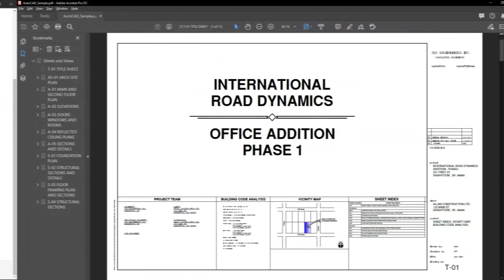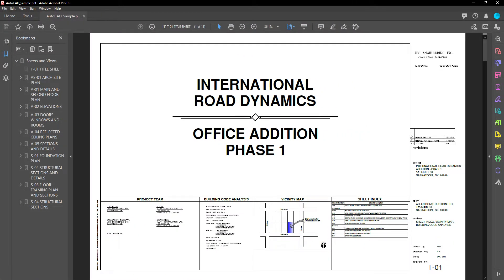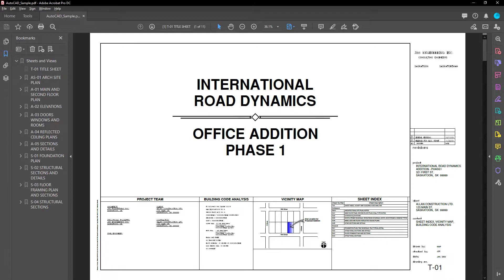Let's take a moment to cover how the digital plan room does this by looking at the sample files used in this video. To track each sheet individually, the system identifies each page by sheet number across plan files in the review package. The plan room does this by reading the PDF table of contents to extract a sheet number and also the sheet title.